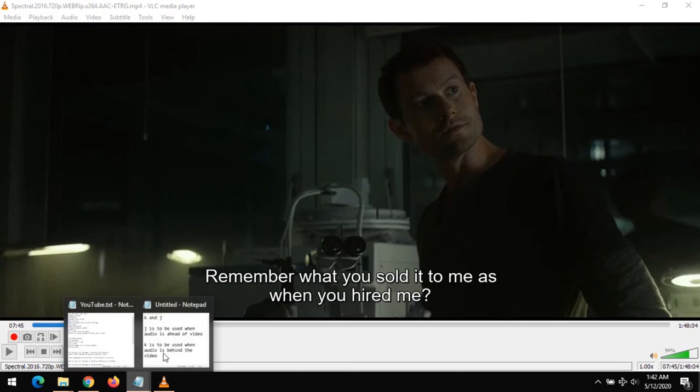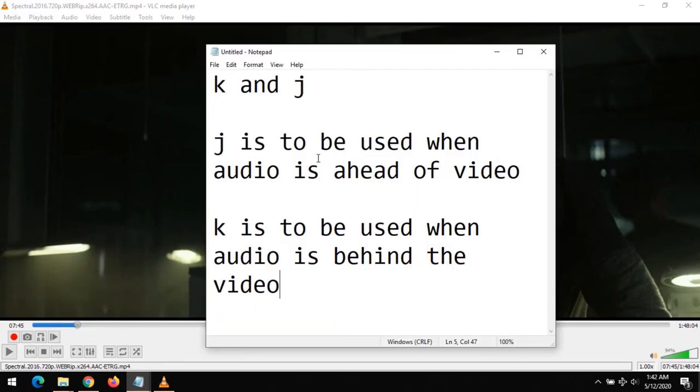I hope with this you've learned how to sync audio on VLC Media Player. Please like, share, and comment below for any issue or problem. Also subscribe to About Device. Thanks for watching this tutorial. Hope to see you next time. Thank you.